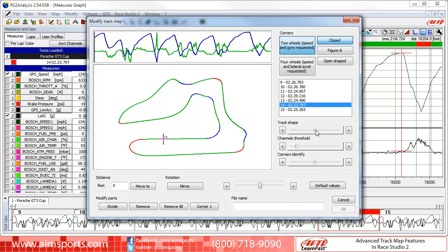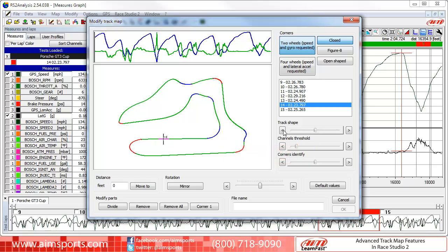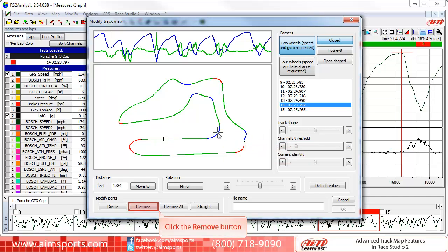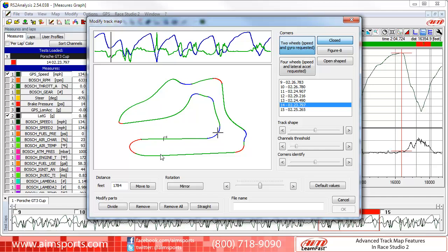You can remove a single segment or even remove all segments at once. To remove just a single segment, click on the map segment to select it, and then click on the Remove button to remove it. As you can now see, the blue left-hand corner segment that was there has been removed, and we now have a single green straight segment all the way from the start-finish line to the blue-colored Turn 2 segment.